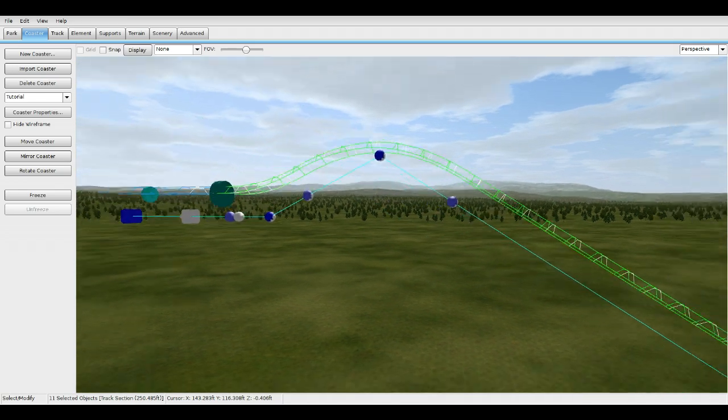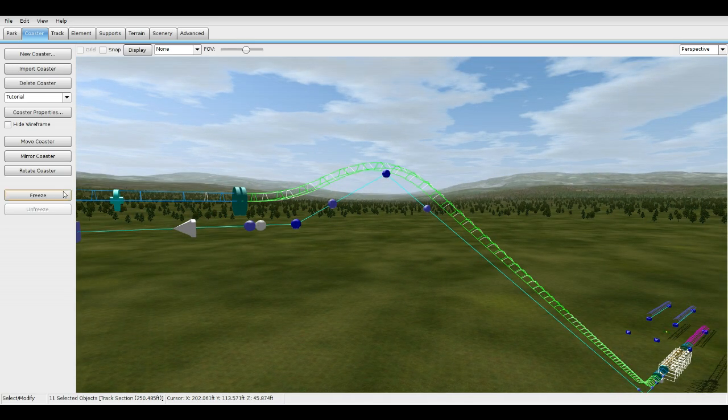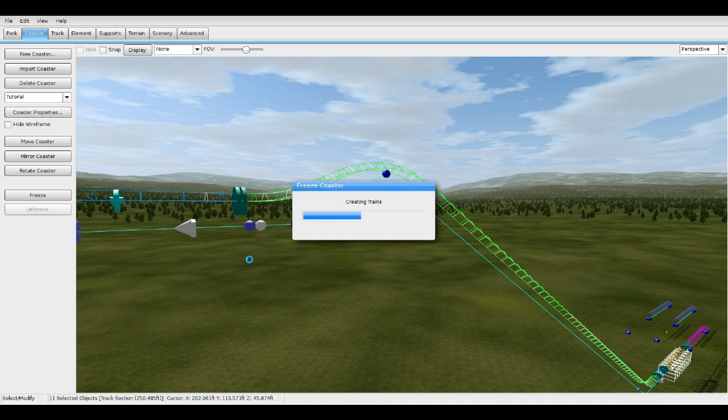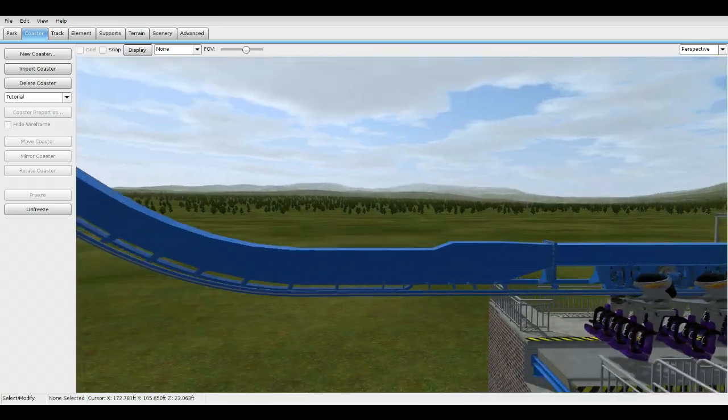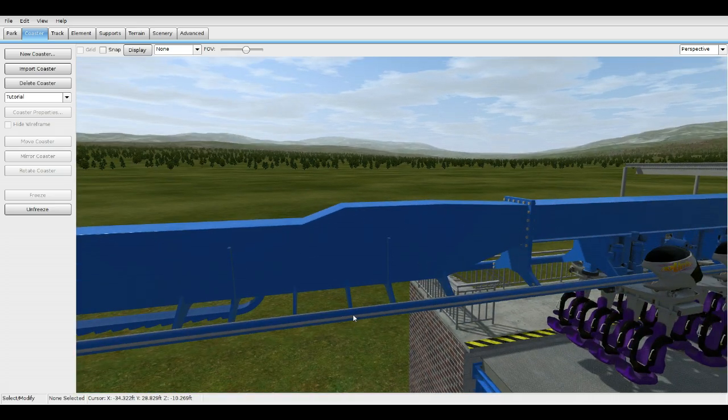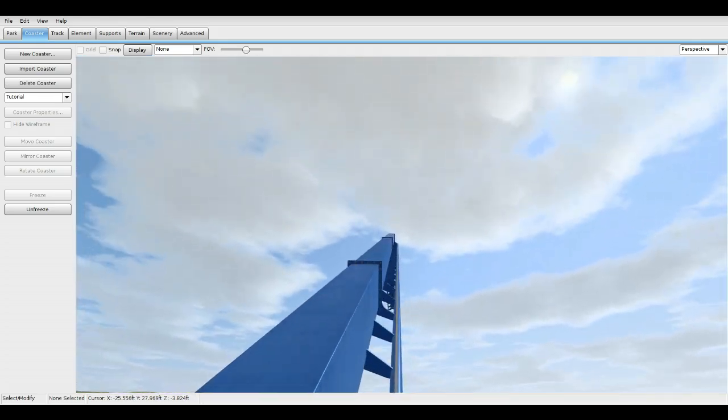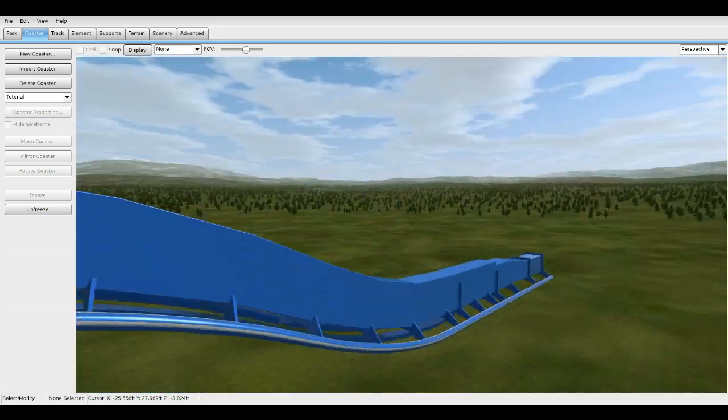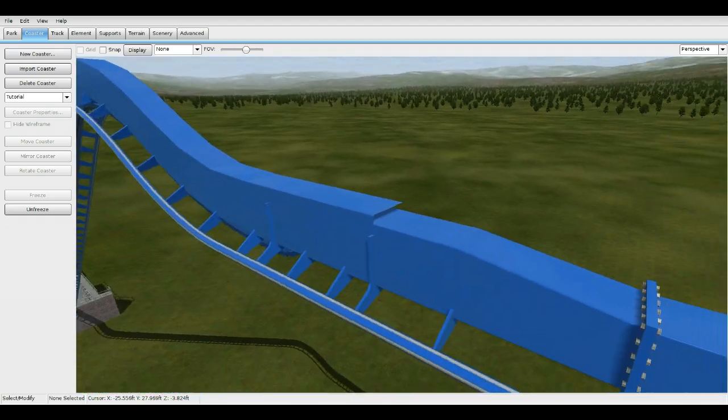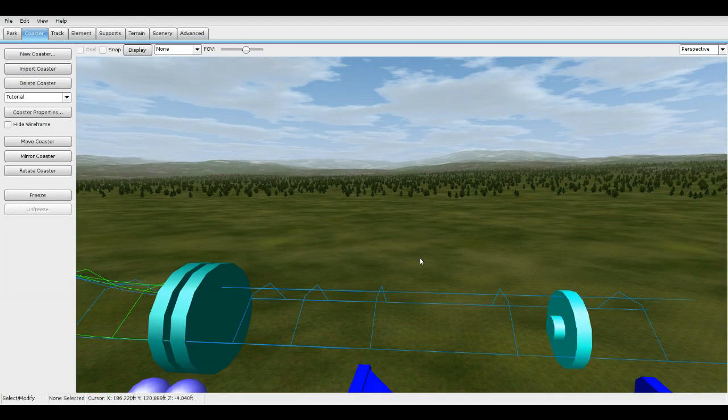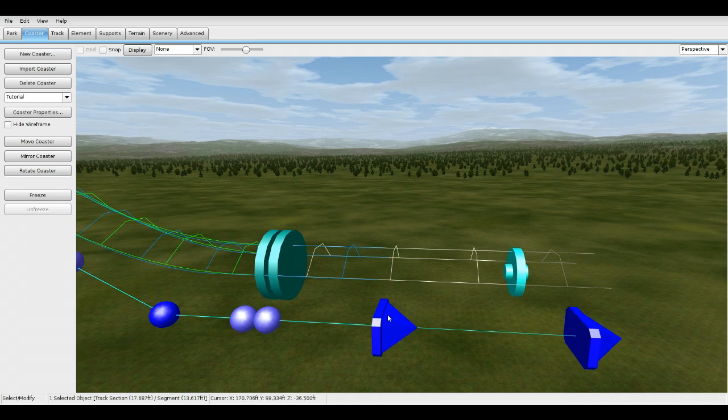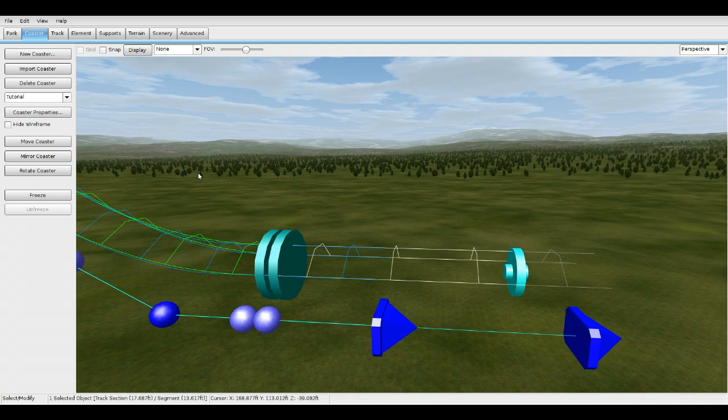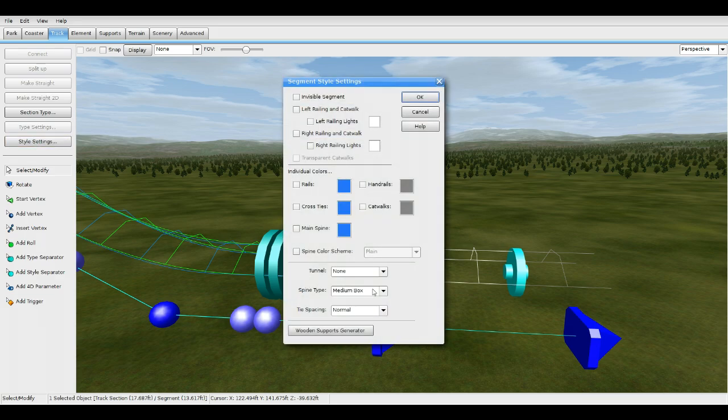Now let's freeze it. You can see from this side, this segment was a large box beam going down into a medium, which is the lift now. We can tell from up here we need to adjust it just a tiny bit. Unfreeze it, click on the segment here, go to style, and change this to large.